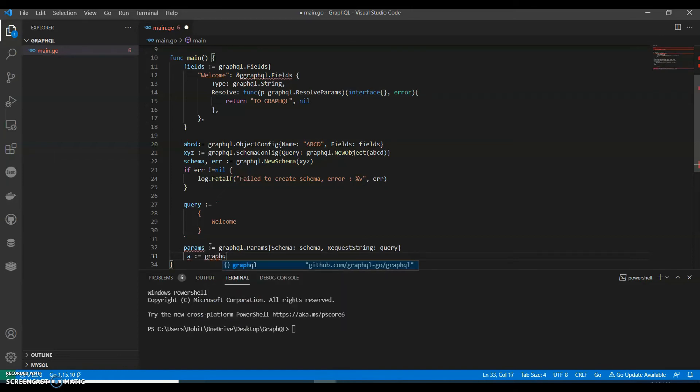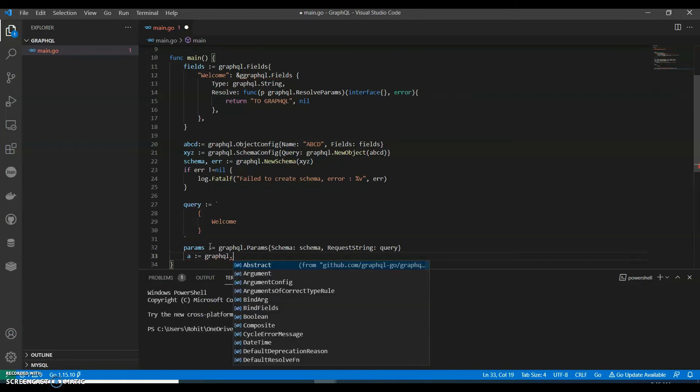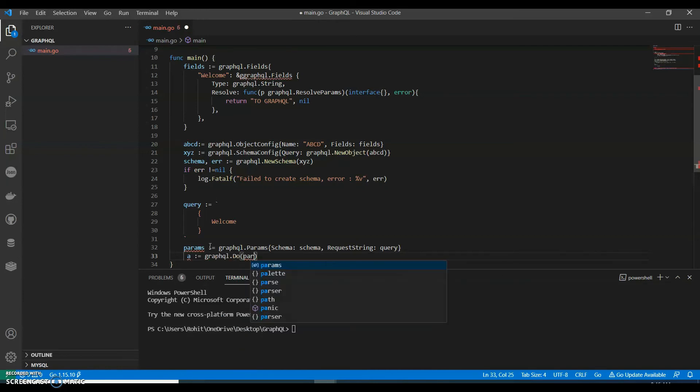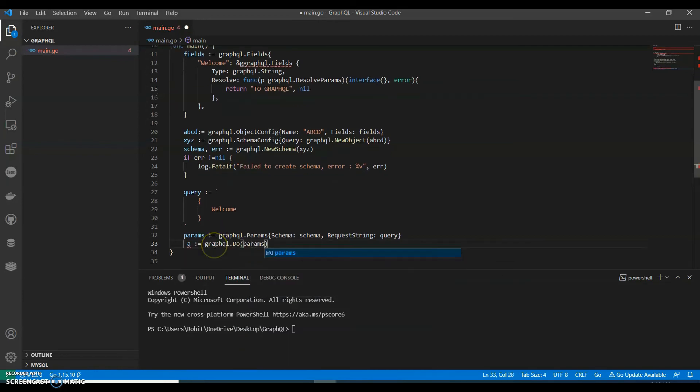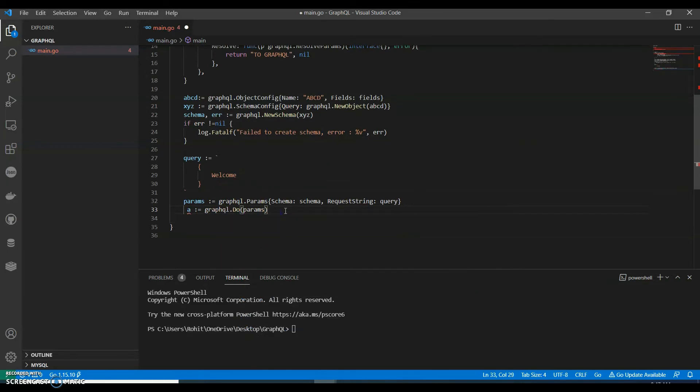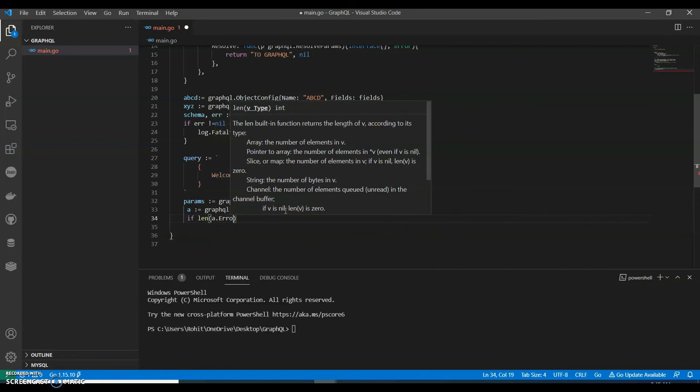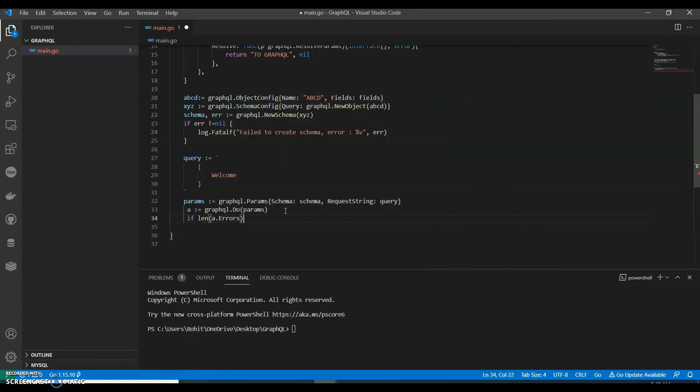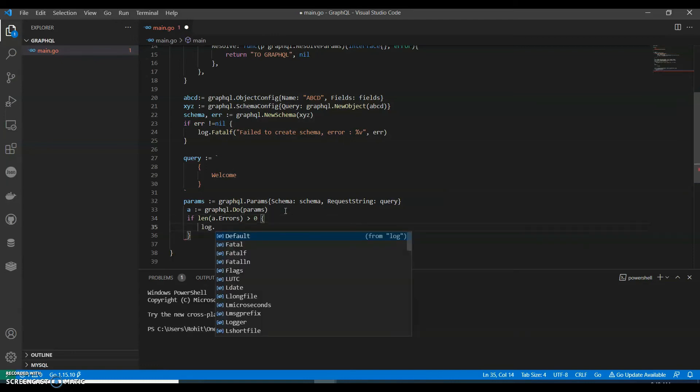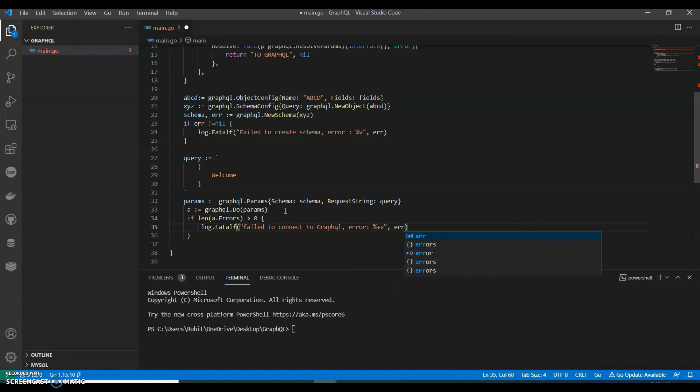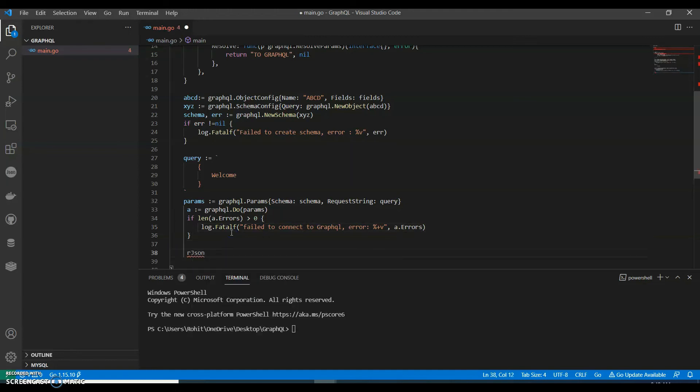A graphql dot do params. We can say if len a dot errors, if this is greater than zero, then we can say print log dot fatal, failed to connect to graphql.